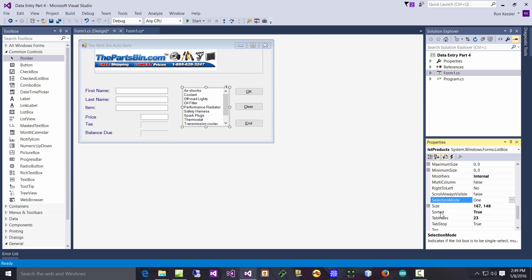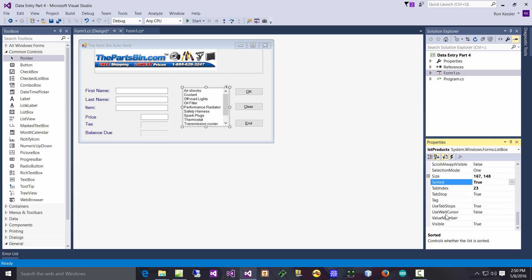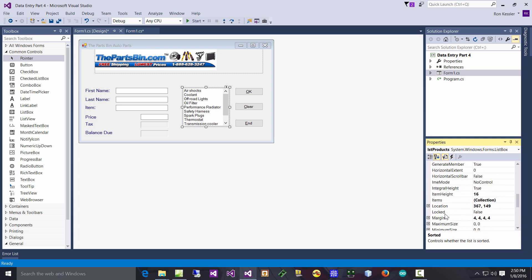There you can do a selection mode. By default it only lets them pick one thing at a time. Later on we will do multiple selection, but let's keep it simple. And the other thing that's cool is it's got a property called Sorted, and if you'll mark that to True, then whatever you put in the list box will automatically be sorted. It makes it really sweet.